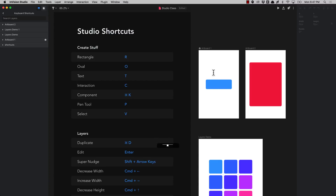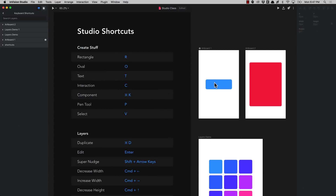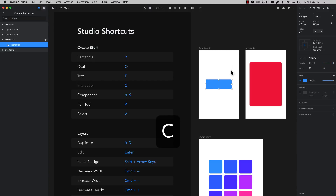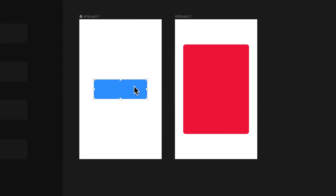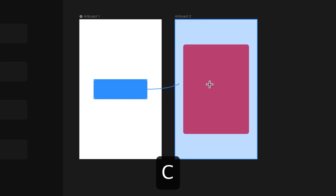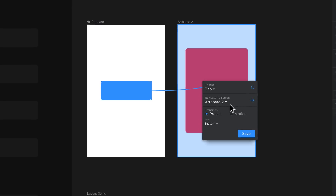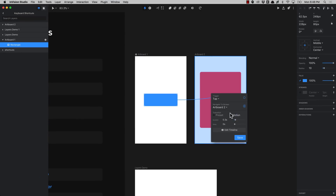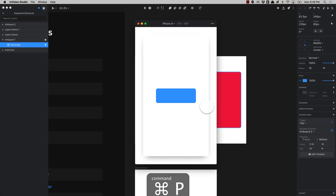For text just press T and then you can start writing. To create an interaction you press C for create. This is pretty useful when you're creating prototypes. So for example I want to connect these two screens — when I click on this it takes me to this other screen. I press C and you're going to see the spaghetti here, then you select the artboard and you'll be able to add an interaction, like a motion. You can also press command P for preview and then you'll be able to see your prototype.